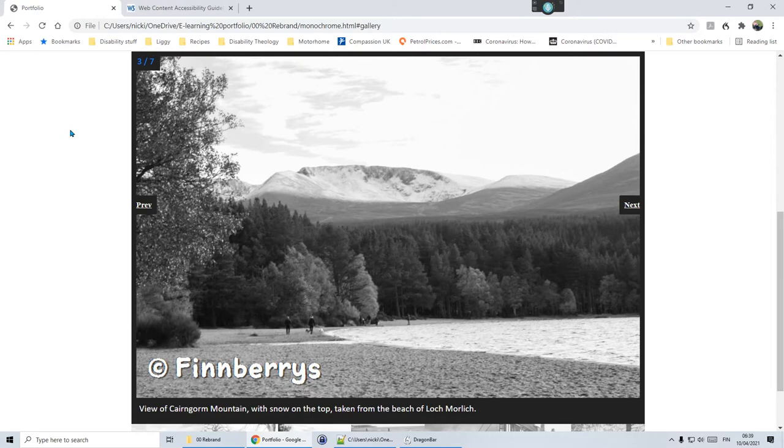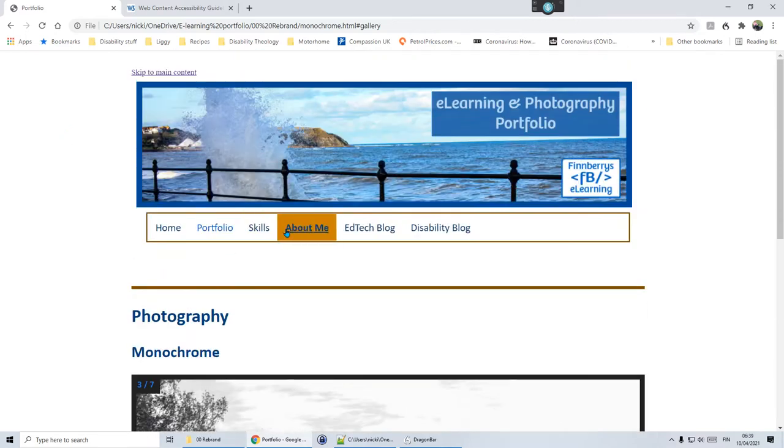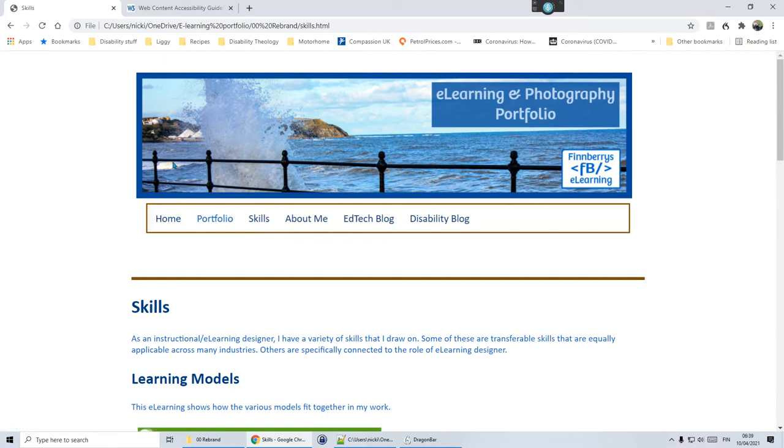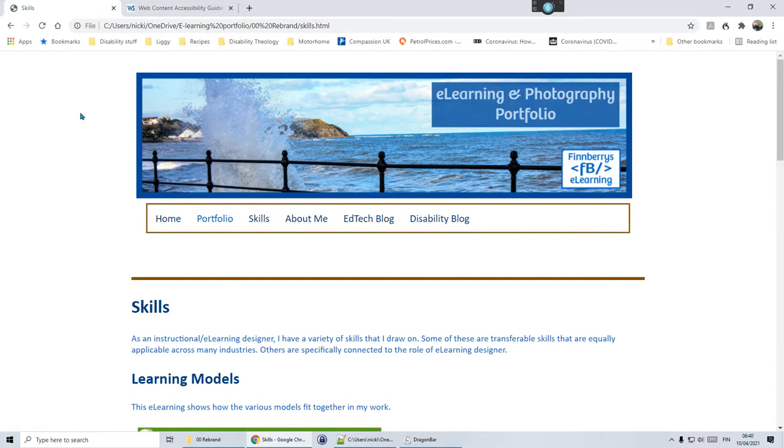You can see how easy it is to navigate using the tab key and the enter key, or in my case with Dragon and voice commands. I'm going to go back to skills where I've removed that skip to content button. This is my test site, it's not live. On this page, wake up, tab, go to sleep.